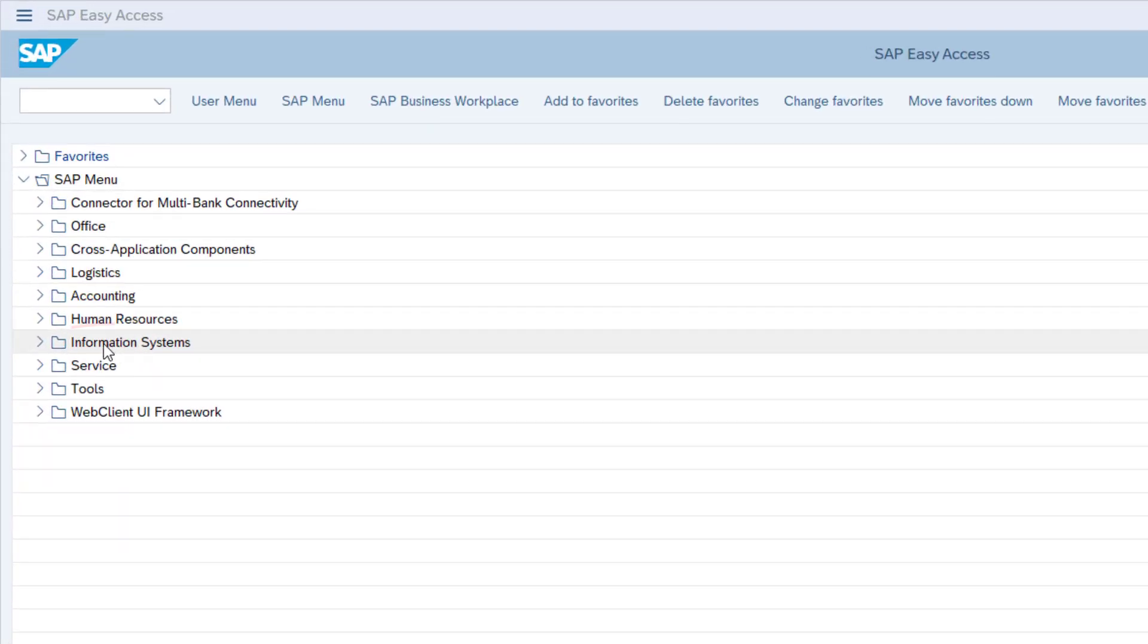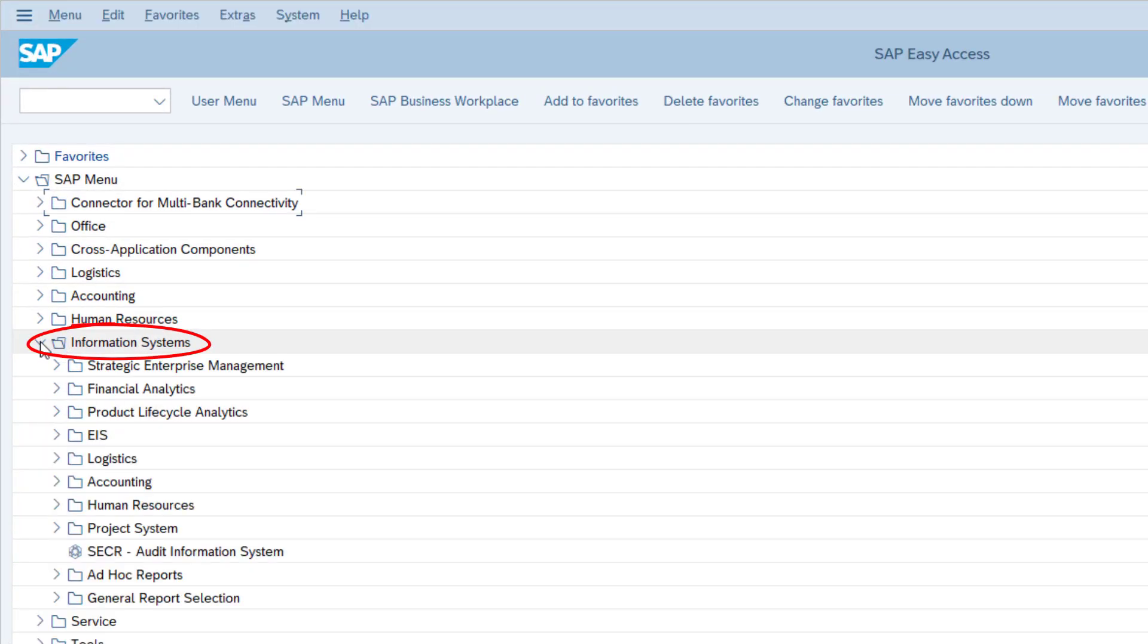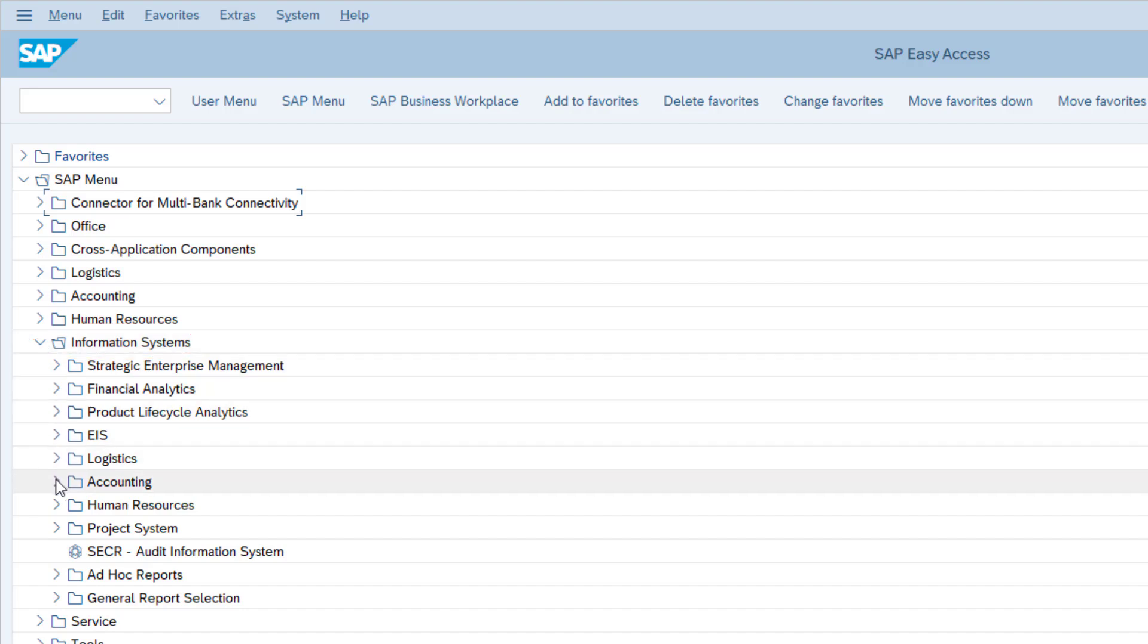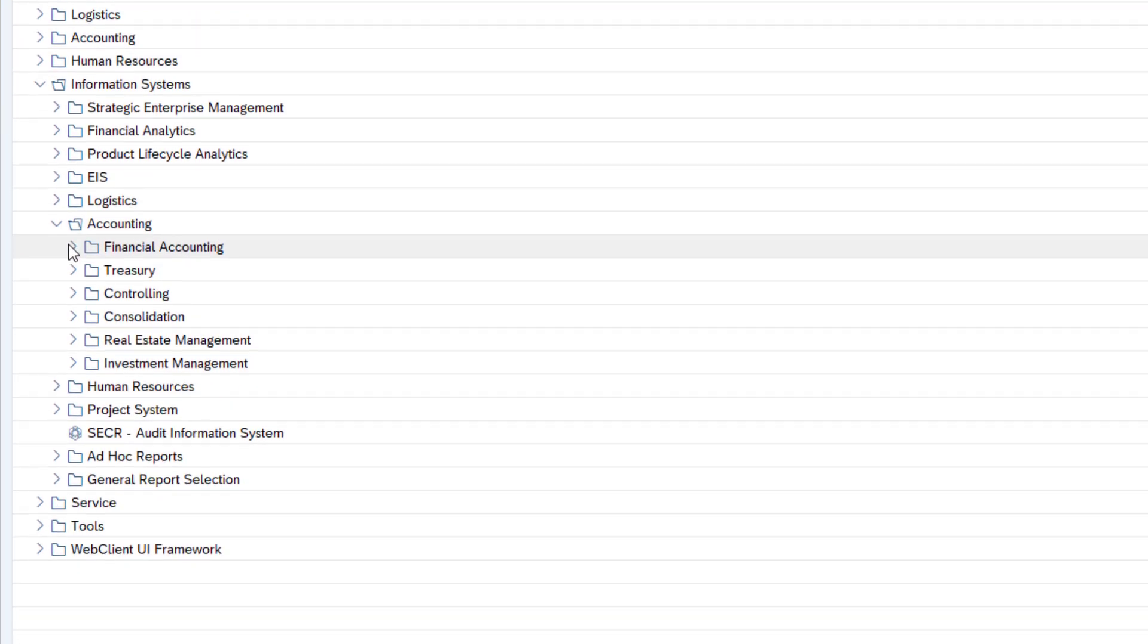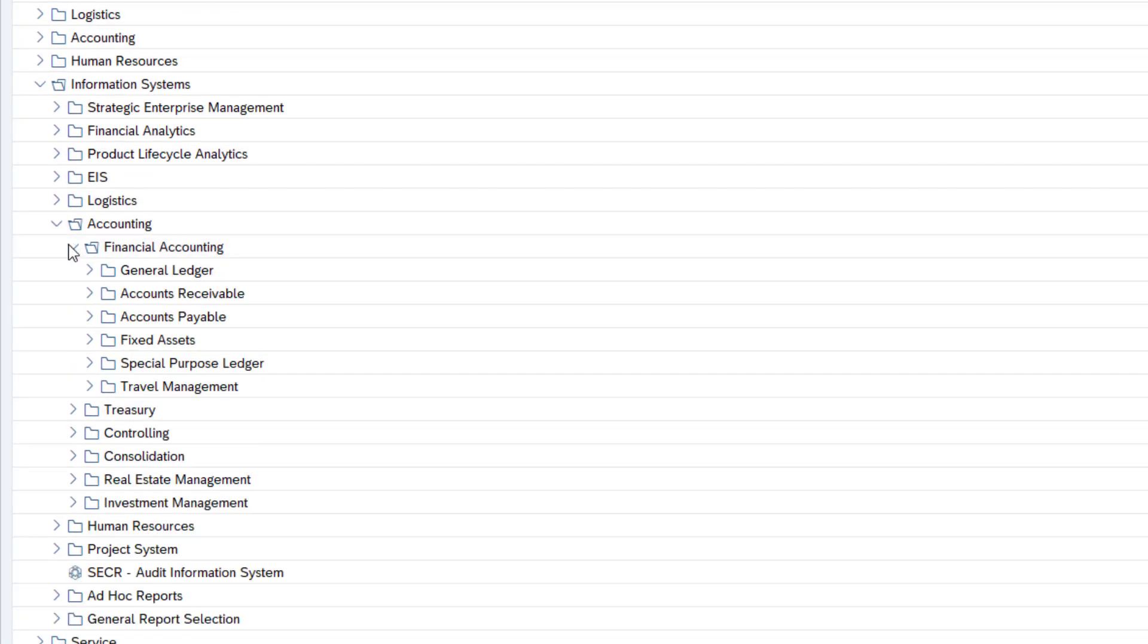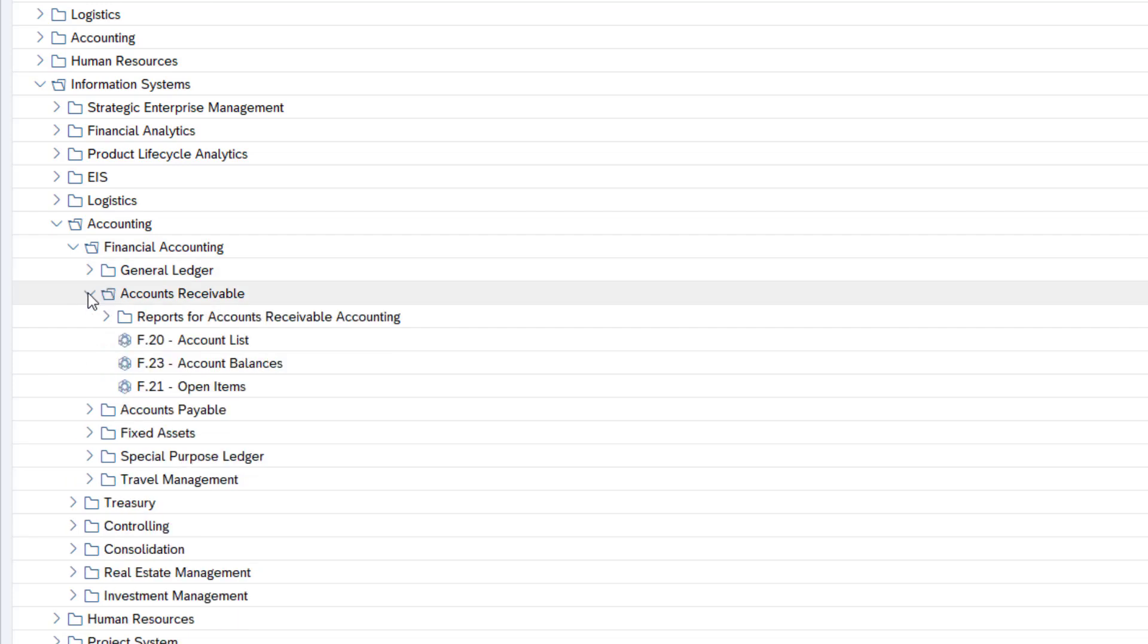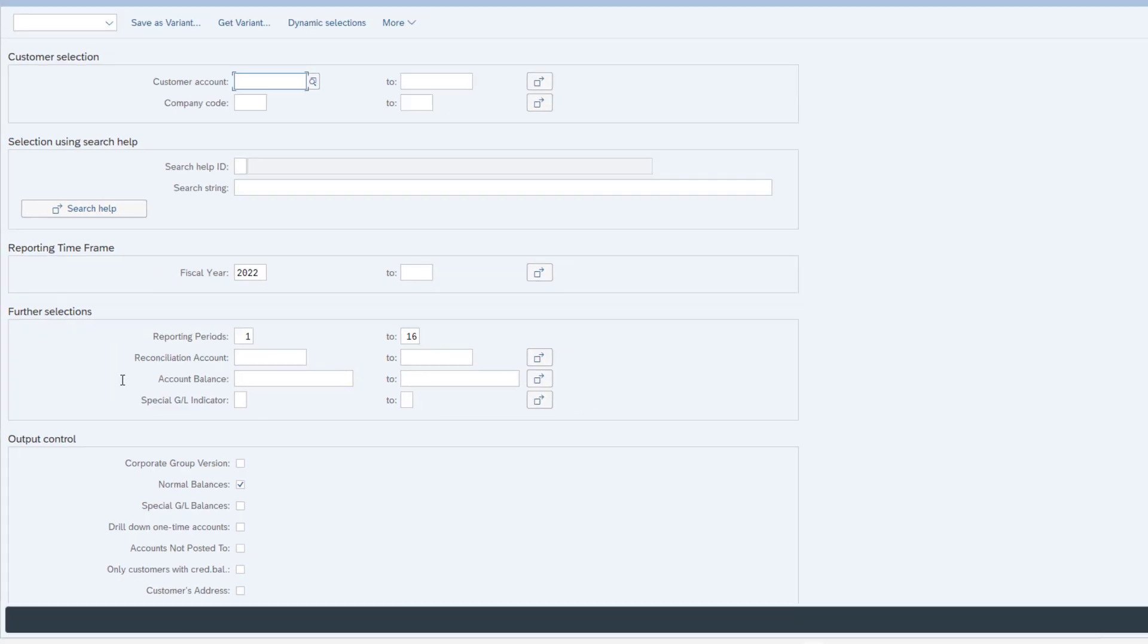Let's begin by accessing the Information Systems folder within the SAP menu. From there, we'll navigate to the Accounting folder, next the Financial Accounting, and finally the Accounts Receivable. Let's execute the Account Balances report.